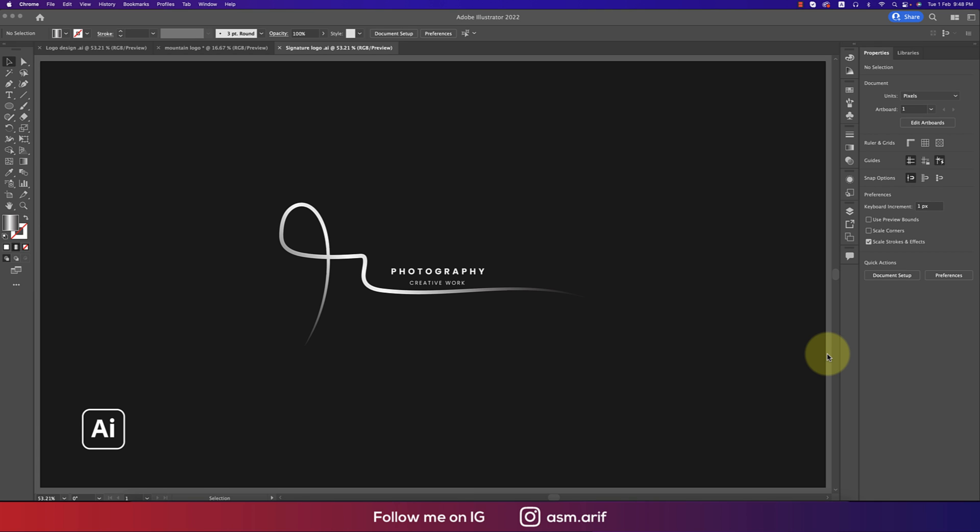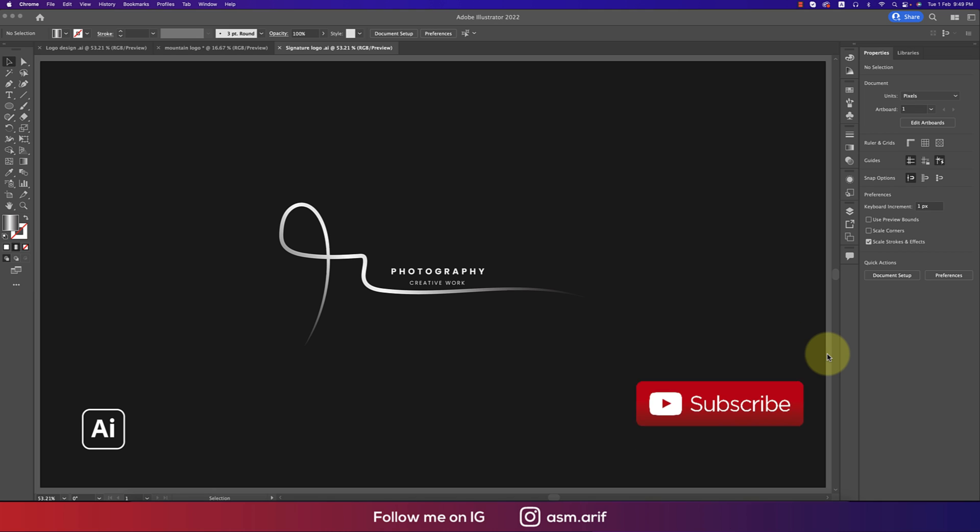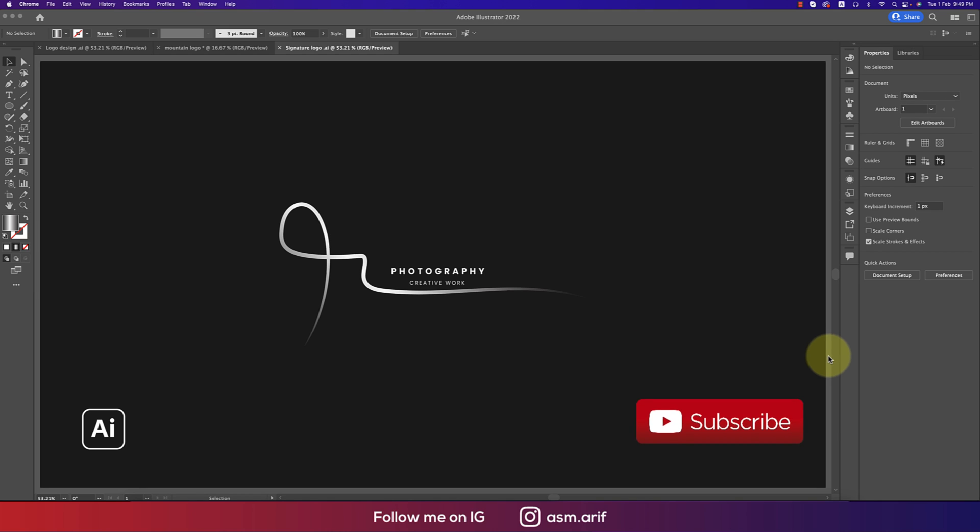I made this one with the brush, the Illustrator brush, and I'll show you how to use the brush and how to prepare the brush and how to make this logo. Let's start the tutorial. If you're new to my channel, please subscribe and hit the bell icon for new notifications.